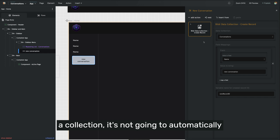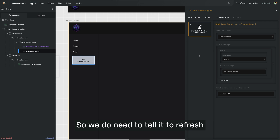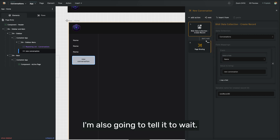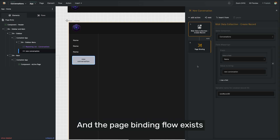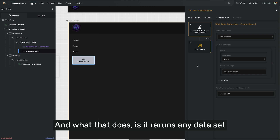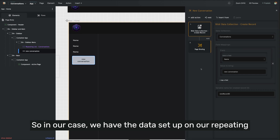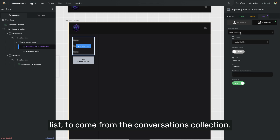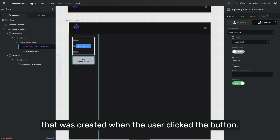Now when a data record gets created into a collection, it's not going to automatically refresh any lists displayed on the page. So we do need to tell it to refresh the list. To do that, I'm going to nest what's called the page binding flow, and I'll also tell it to wait. So now it will create the record and then run the page binding. The page binding flow exists on every page in your builder project, and it reruns any data set up on any elements on the current page. In our case, we have the data set up on our repeating list to come from the conversations collection, so it's going to automatically rerun this data setup and find the new conversation that was created when the user clicked the button.